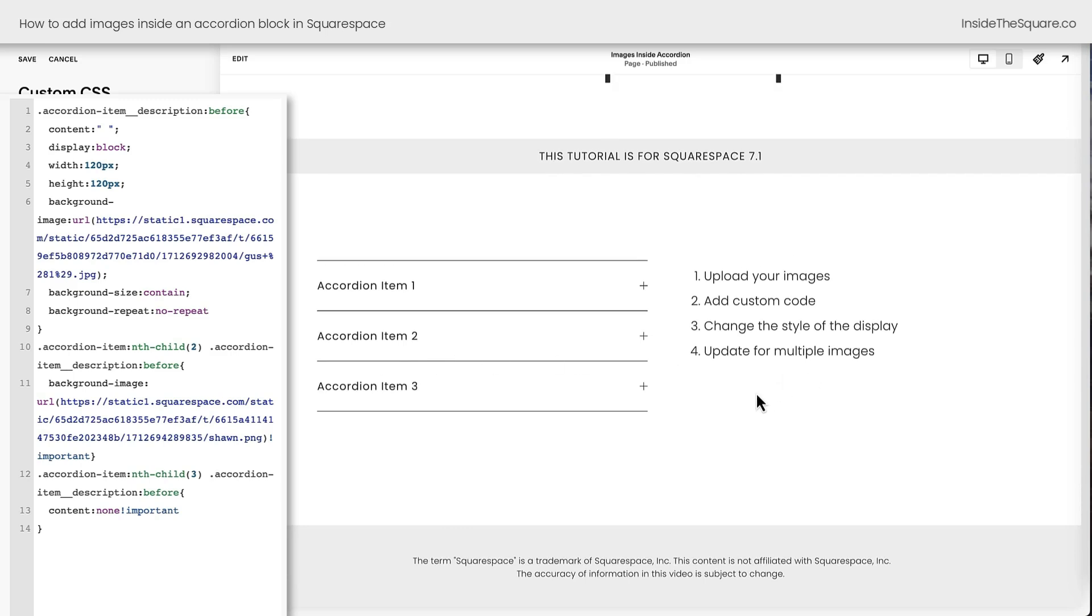Now we've covered a lot of advanced stuff. Again, check out my blog post linked in the description below. I've got some details there about each one of these settings and some sample codes that you can just copy and paste into Squarespace to give it a try. But there's one more thing I want to teach you in this tutorial.